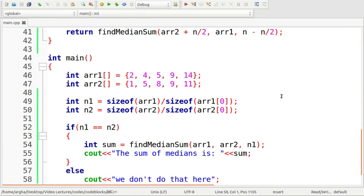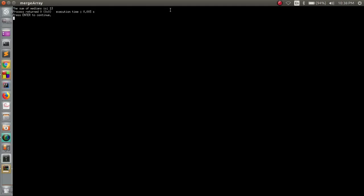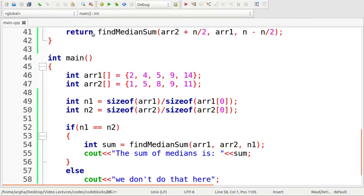Let's run the code. The output shows that since our two arrays had 5 and 8 as the middle elements, the sum of the medians is 5 + 8 = 13, which matches the expected output. This was a simple example of implementing a program to calculate the sum of the medians of two sorted arrays. Thank you for watching and see you next time.